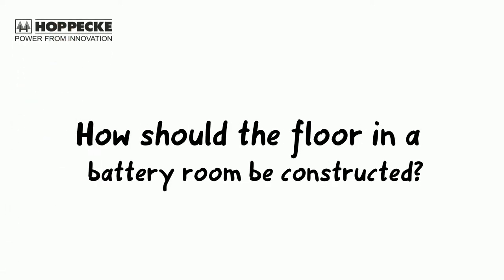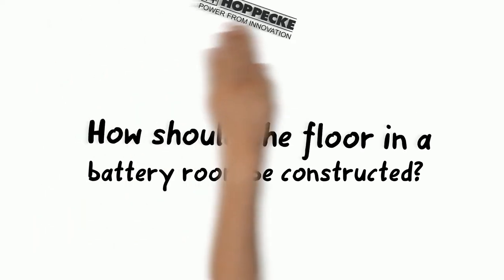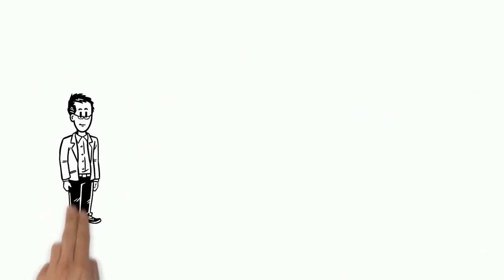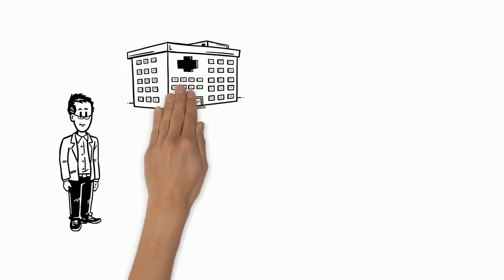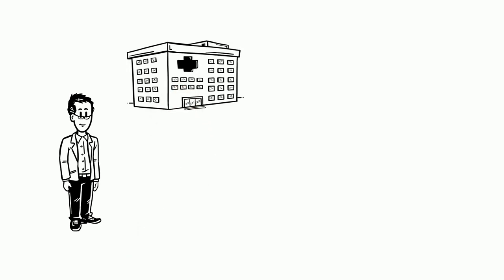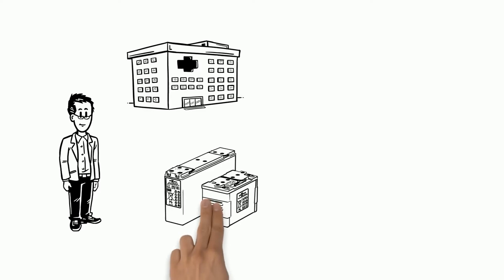How should the floor in a battery room be constructed? This is Tom. Tom is a facility manager at a local hospital and is responsible for all technical installations. This includes a stationary battery system.